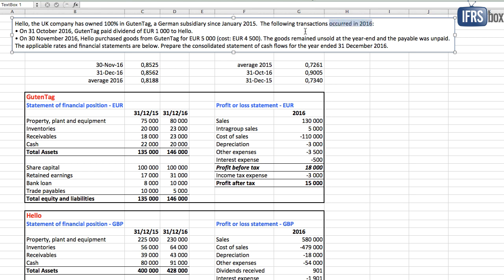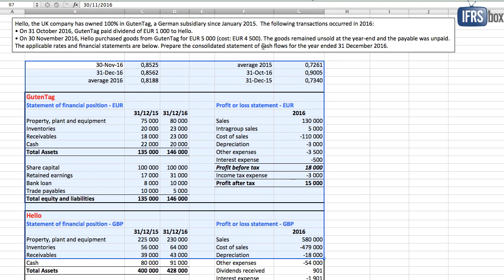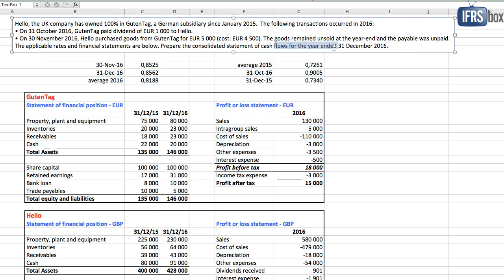The following transactions occurred in 2016. On 31st October 2016, Guten Tag paid dividend of 1,000 euros to Hello. On 30th November 2016, Hello purchased goods from Guten Tag for 5,000 euros with cost of 4,500. The goods remained unsold at year end and the payable was unpaid. The applicable rates and financial statements are below. Prepare the consolidated statement of cash flows for the year ended 31st December 2016.